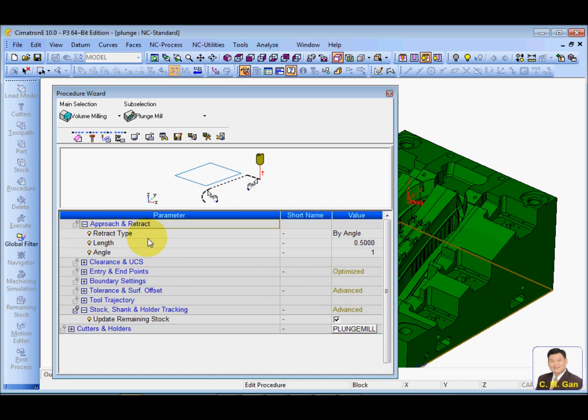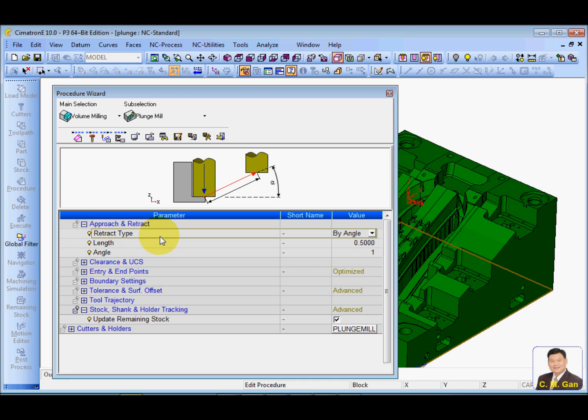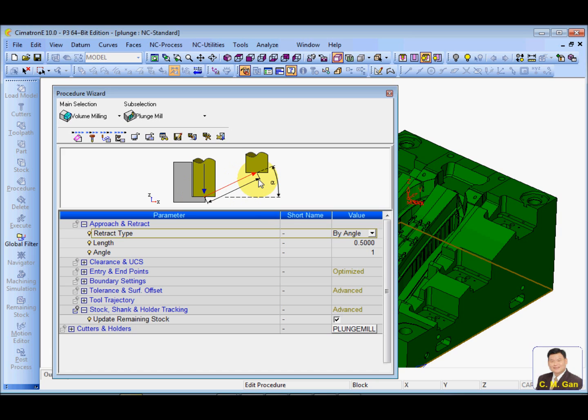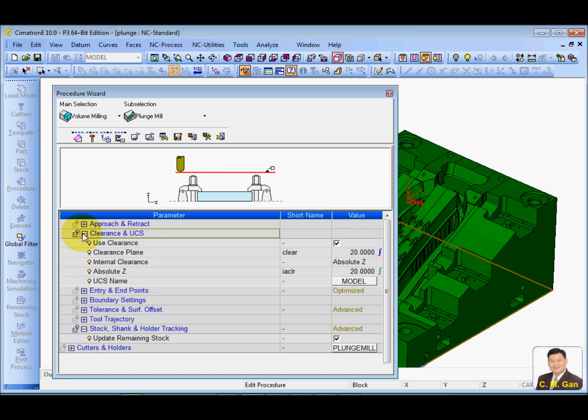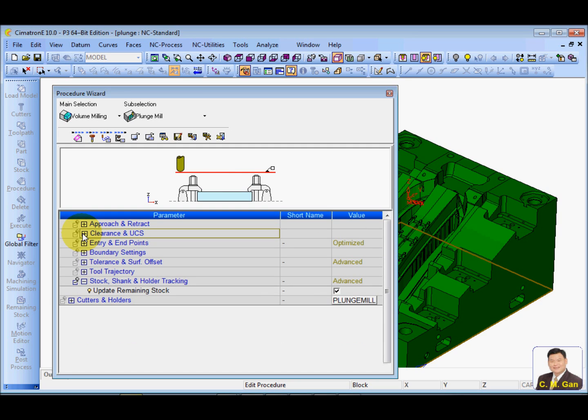First, they retract. After plunge to the end, they retract. We can specify an angle and give a distance to retract to the side before go up. And clearance, okay, it's good.